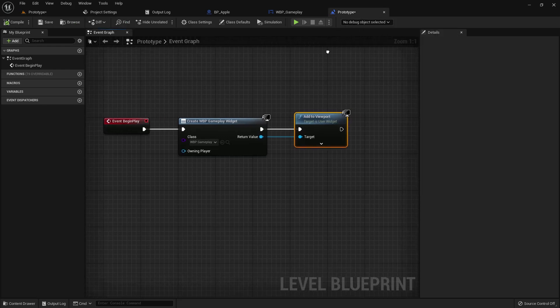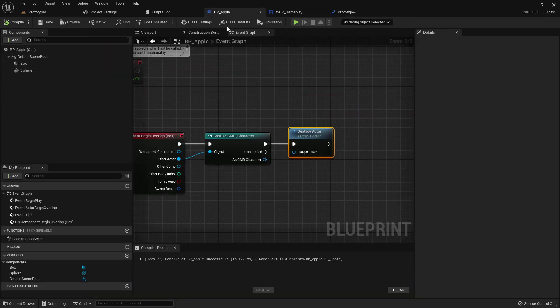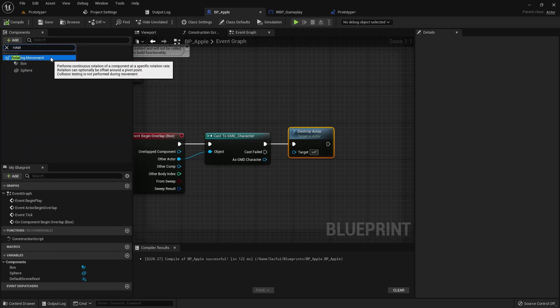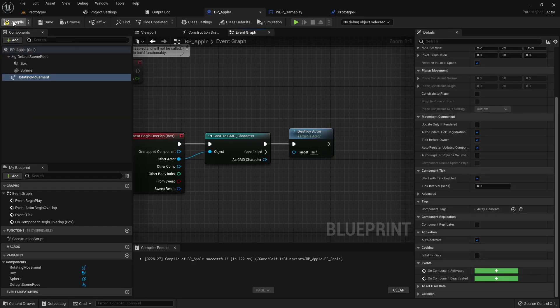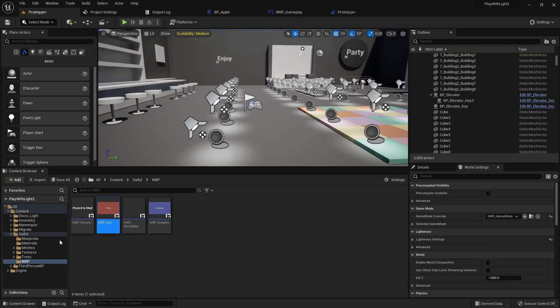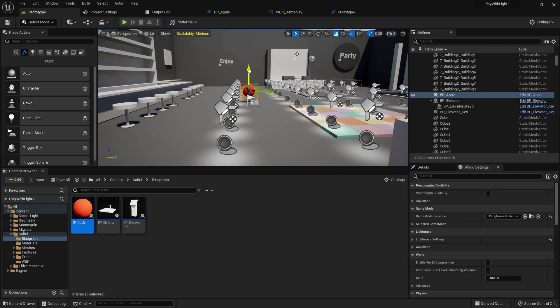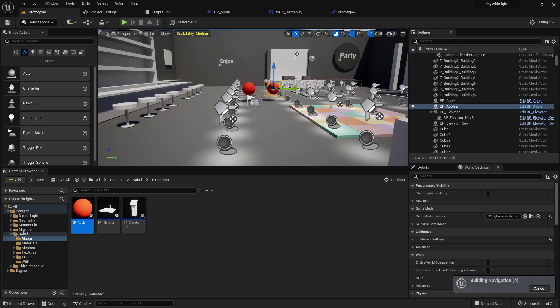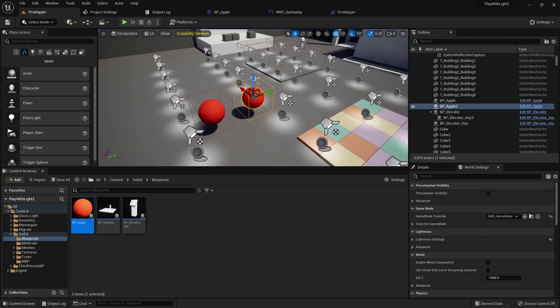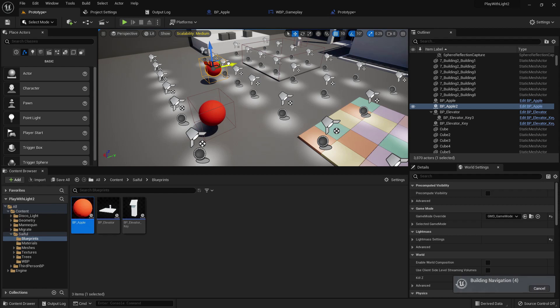Now we have to add the apple count function. Now go to the apple blueprint and add rotating movement. Compile and save. Where is the apple? Here is the apple. And duplicate it three times, five times, whatever you prefer.